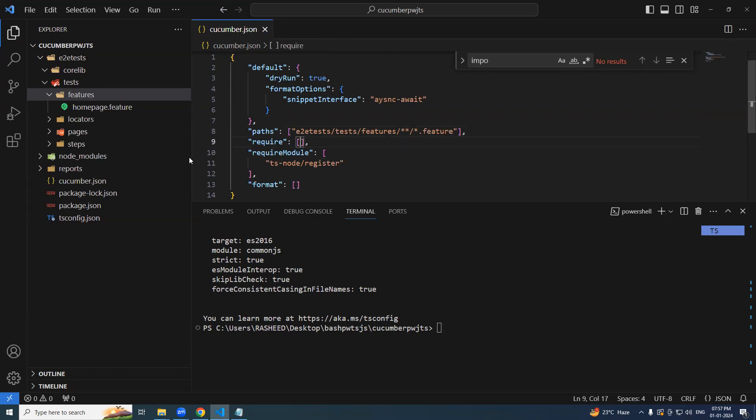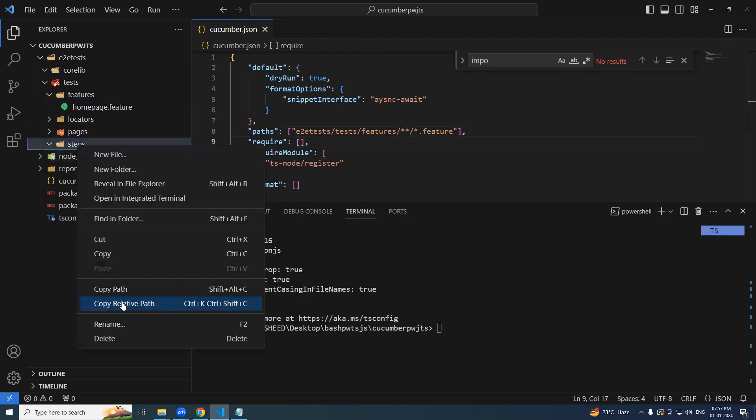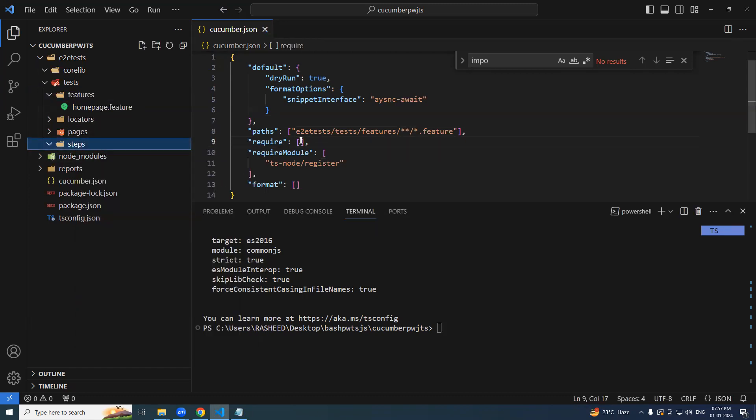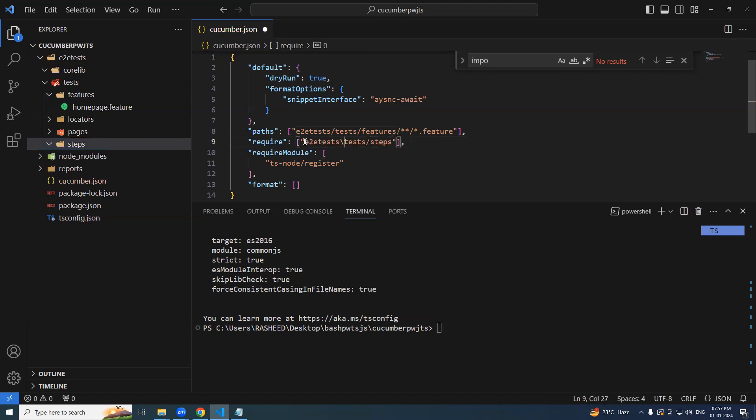How about steps, step definitions, same thing, copy relative path, double quote, paste it, it should be this one, step slash star star slash star dot TS. This is my step definition files.